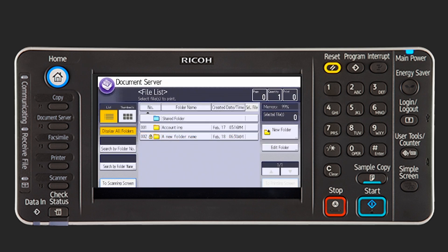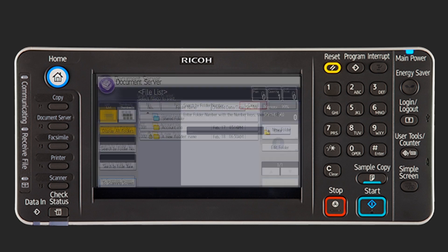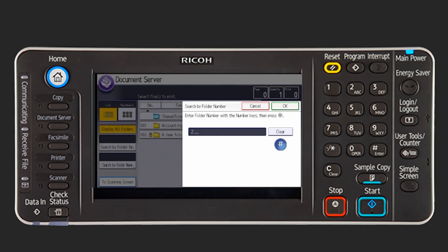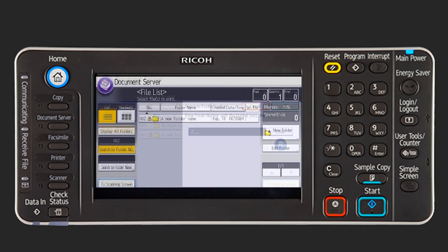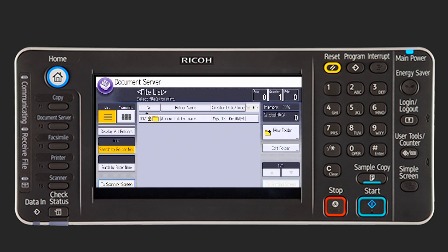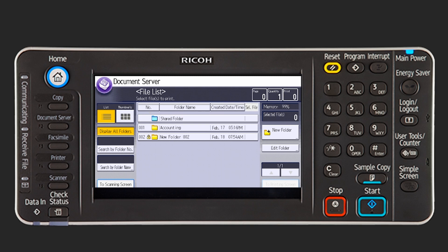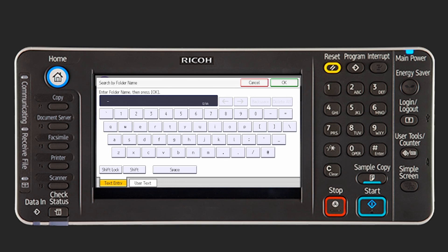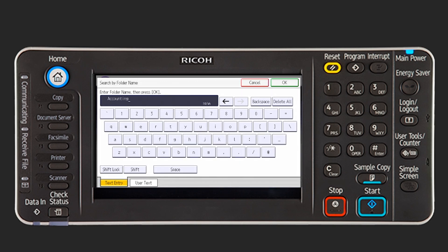To search for a user folder by folder number, press Search by Folder Number on the left side of the display. Enter the folder number to be searched and press OK. To search for a user folder by name, press Search by Folder Name on the left side of the display. Enter the folder name to be searched and then press OK.